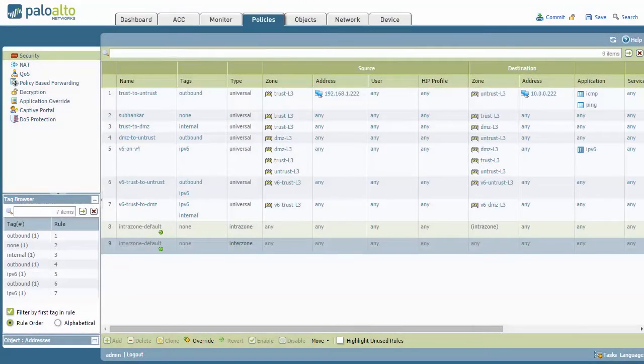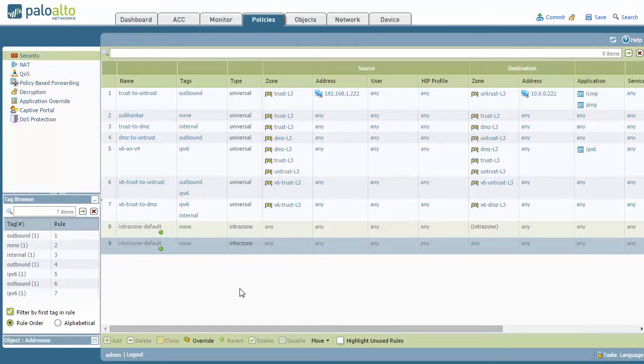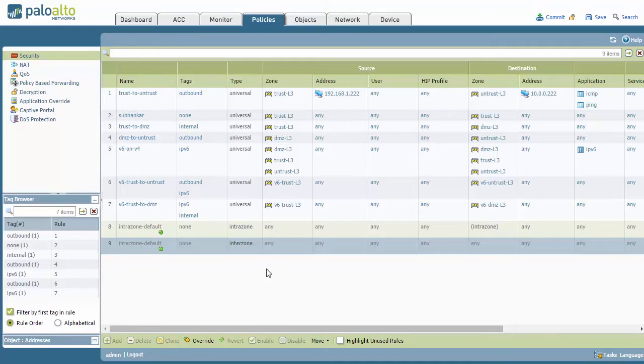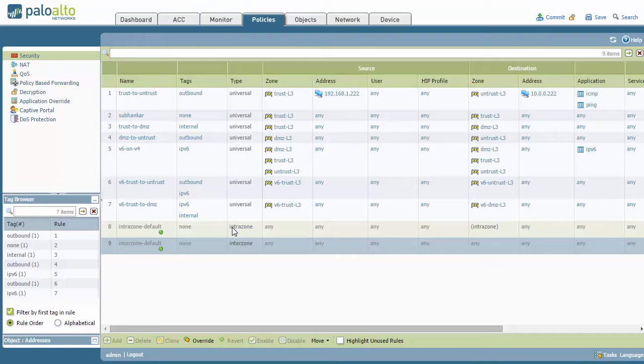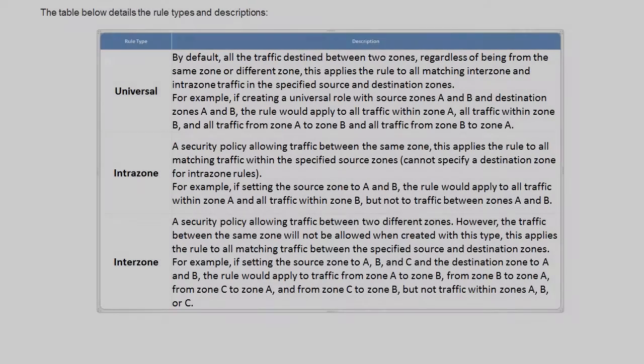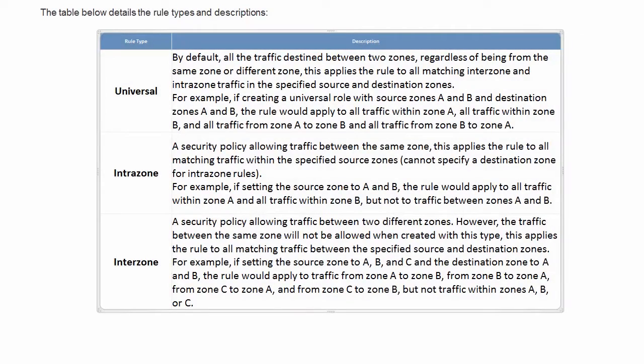But now when we look at PanOS 6.1 and above, which you'll see here I believe is version 7, between tags and zone you have a type column. Having this rule type section now gives us an option to create rules based upon the parameters of interzone, intrazone, and universal. This feature helps administrators to have control over what rules are created based on the zones in their network, which can also come in handy during an audit. Before I get ahead of myself, you may be wondering what universal, intrazone, and interzone mean.